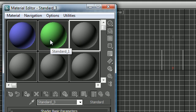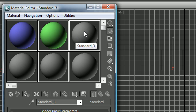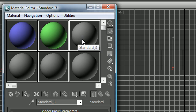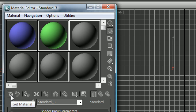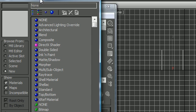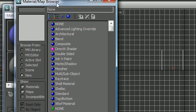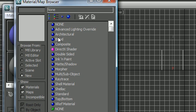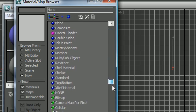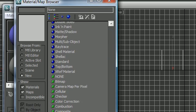Now aside from the materials that you can make, 3DS Max also has some built-in materials. In order to get these, what you need to do is highlight one that you haven't created yet and click this button right here. This is Get Materials, to get the built-in materials.